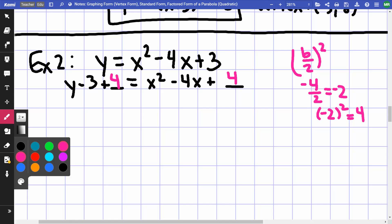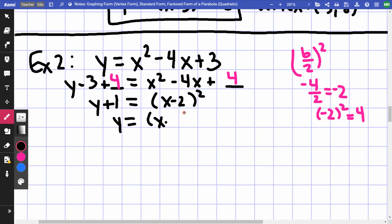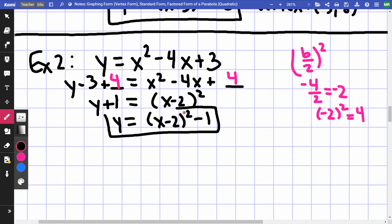Adding 4 to both sides: y + 1 on the left side. The right side is a perfect square. Half of b = half of −4 = −2, so the square is (x − 2)². Last step: subtract 1 from both sides. Final equation: y = (x − 2)² − 1. Vertex is (2, −1).